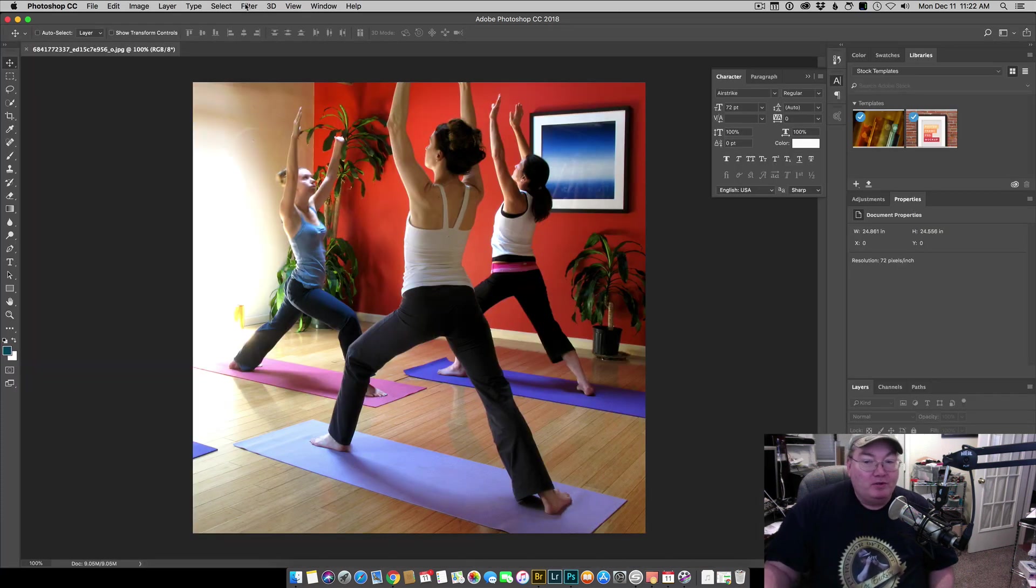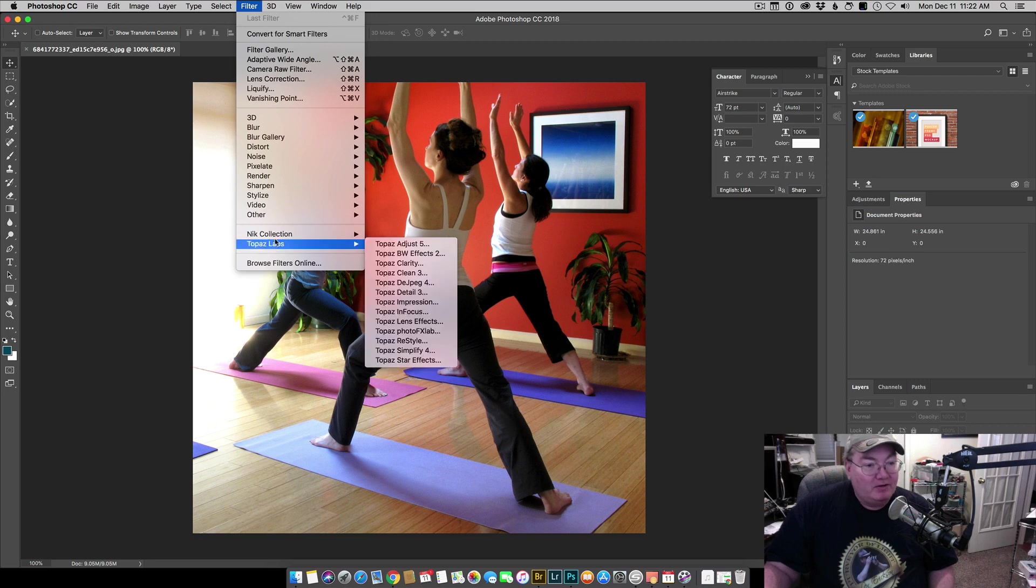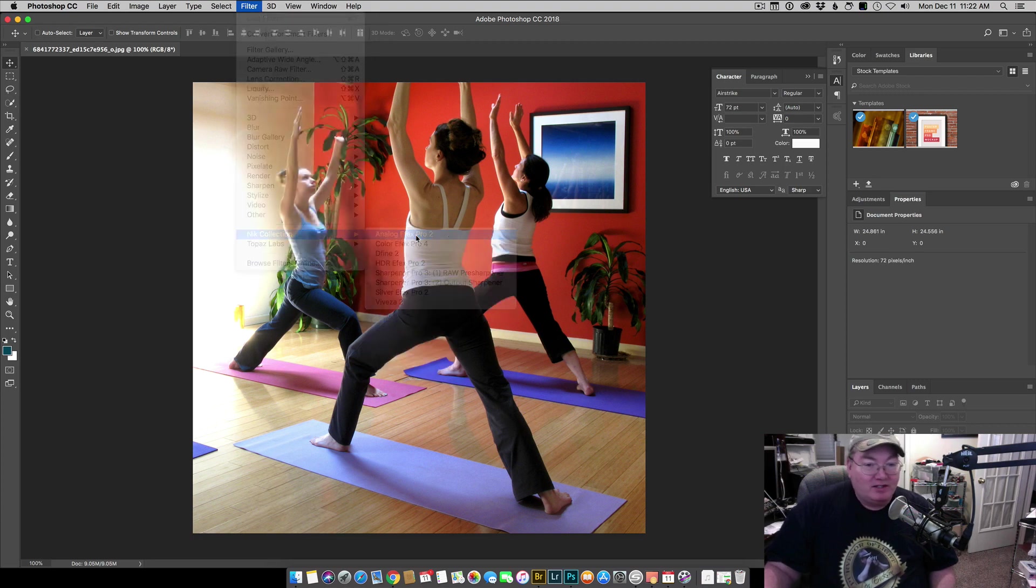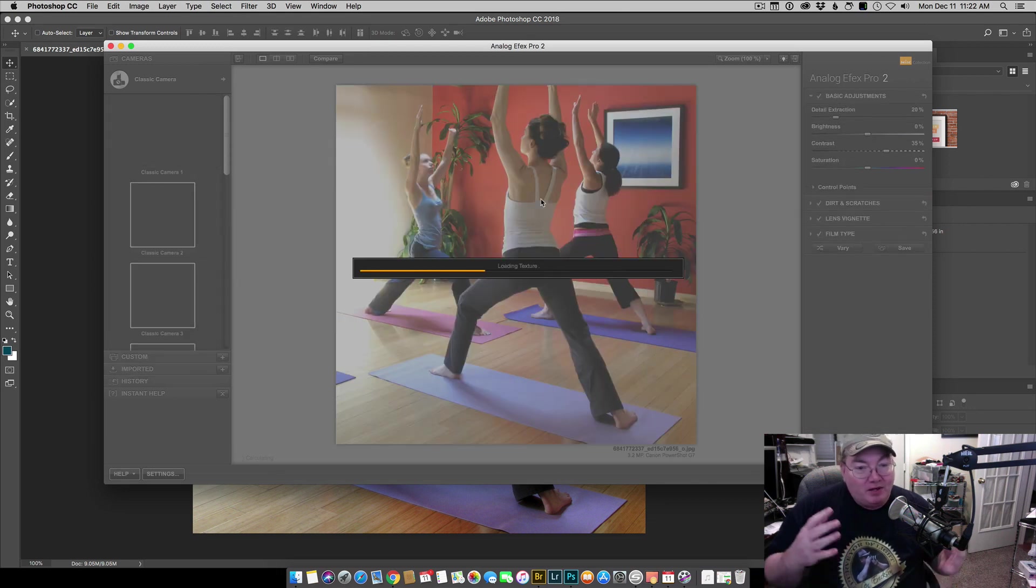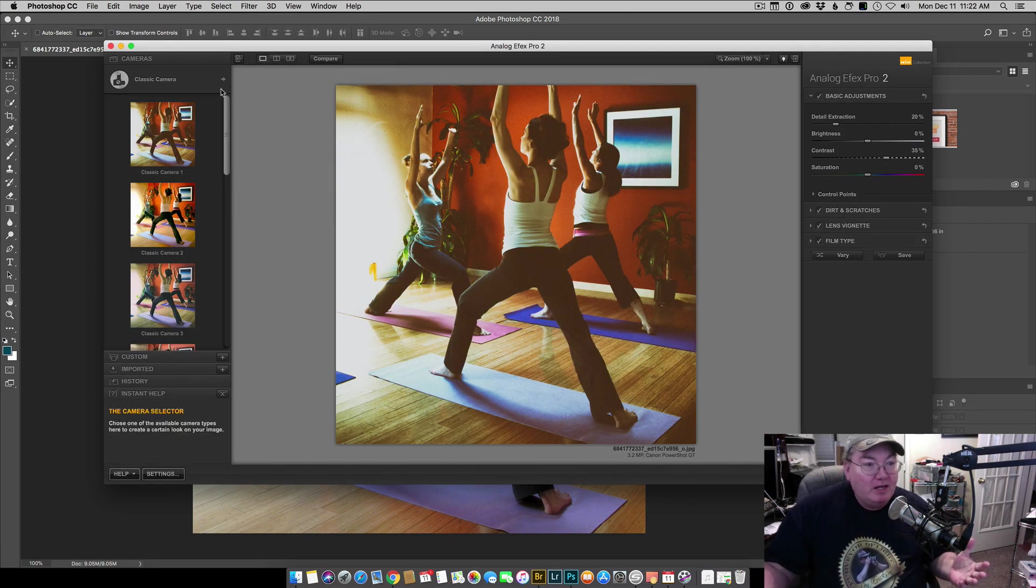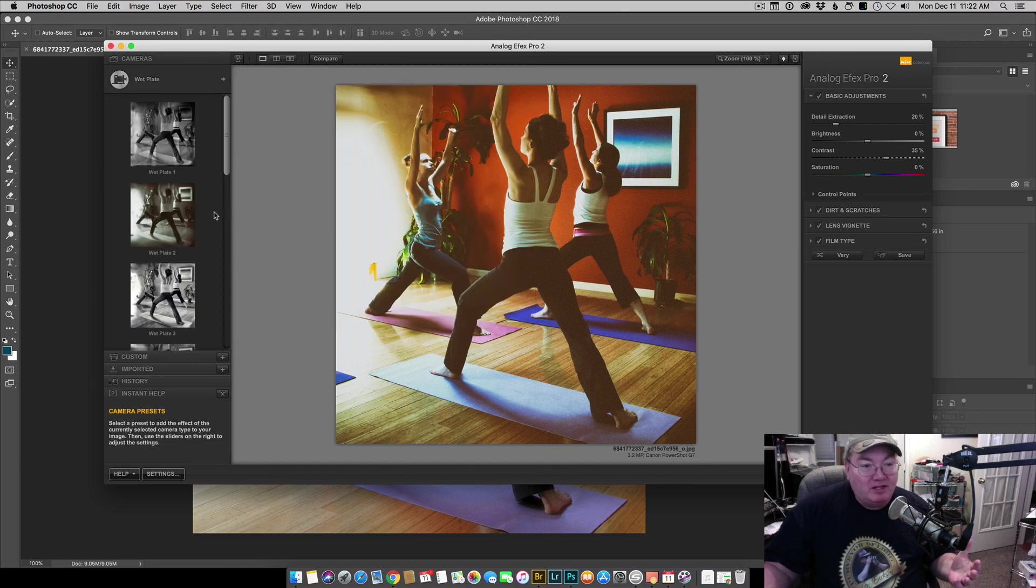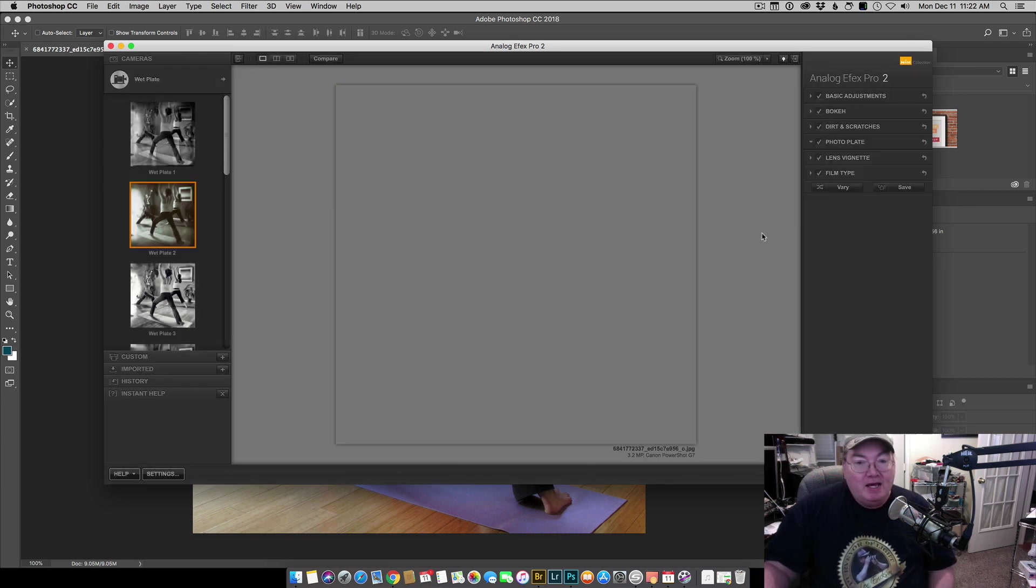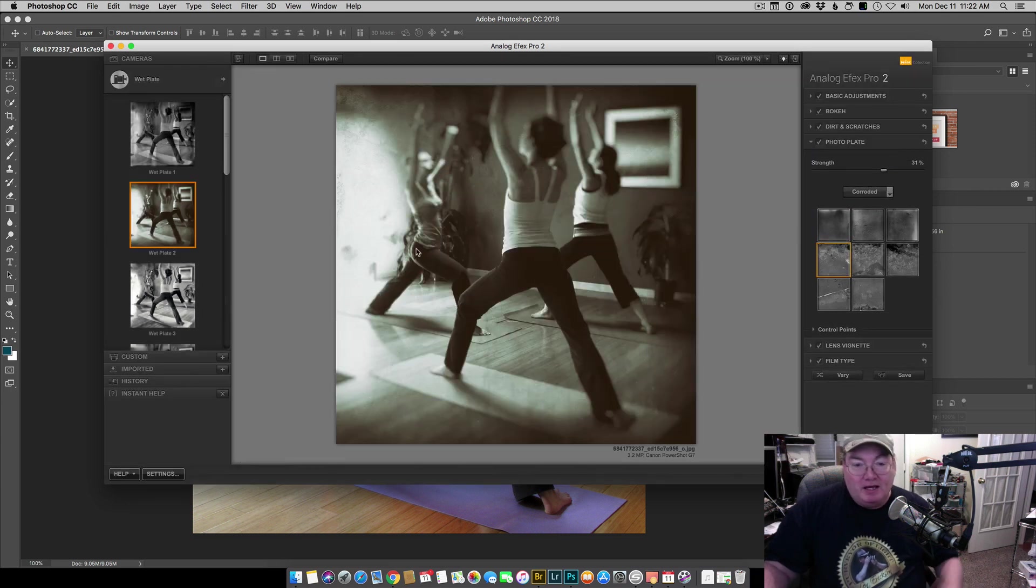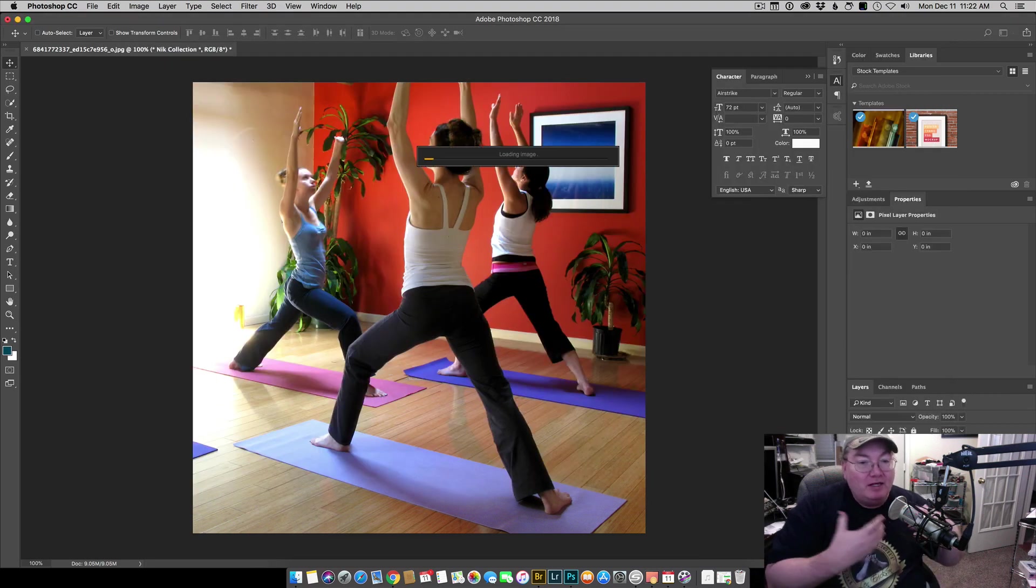I will go up to the filter and there's the Nik Collection right here. I'll just select Analog Effects and everything opens, everything seems to be working okay. I'll just come in and select the wet plate and put the effect in. When I'm happy with the effect I hit okay and normally the Nik Collection will throw it in, do the processing, and put it back into Photoshop.